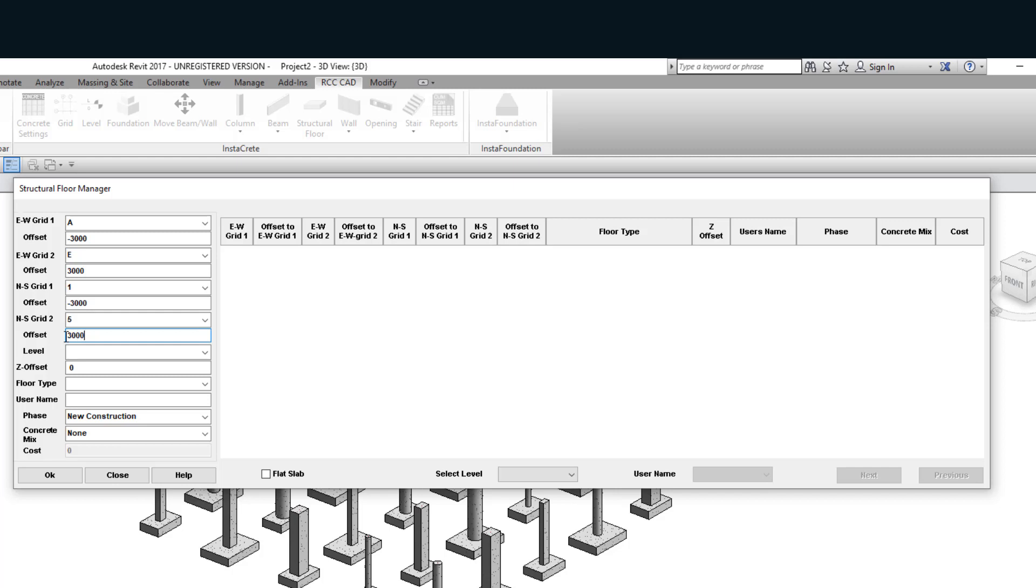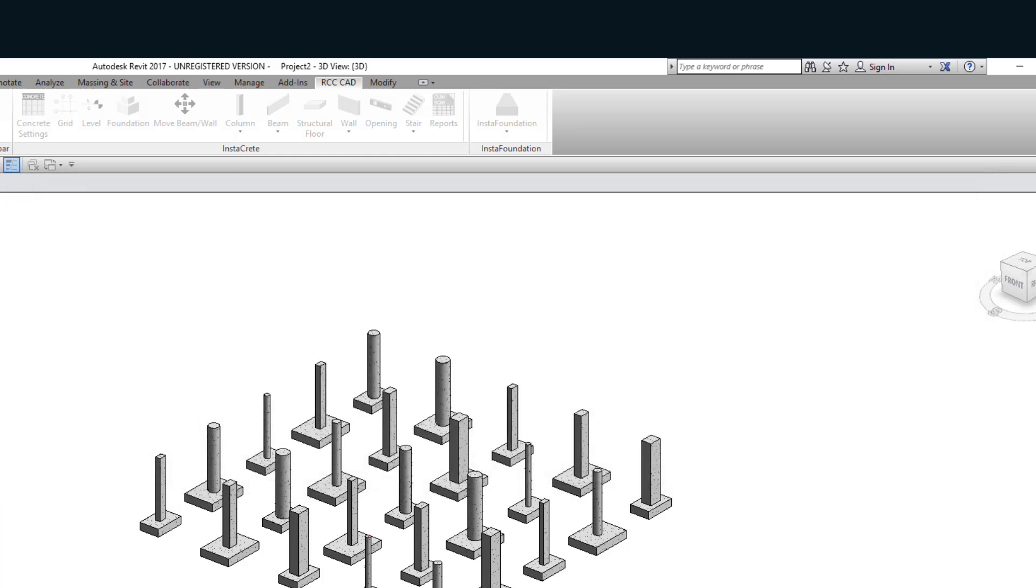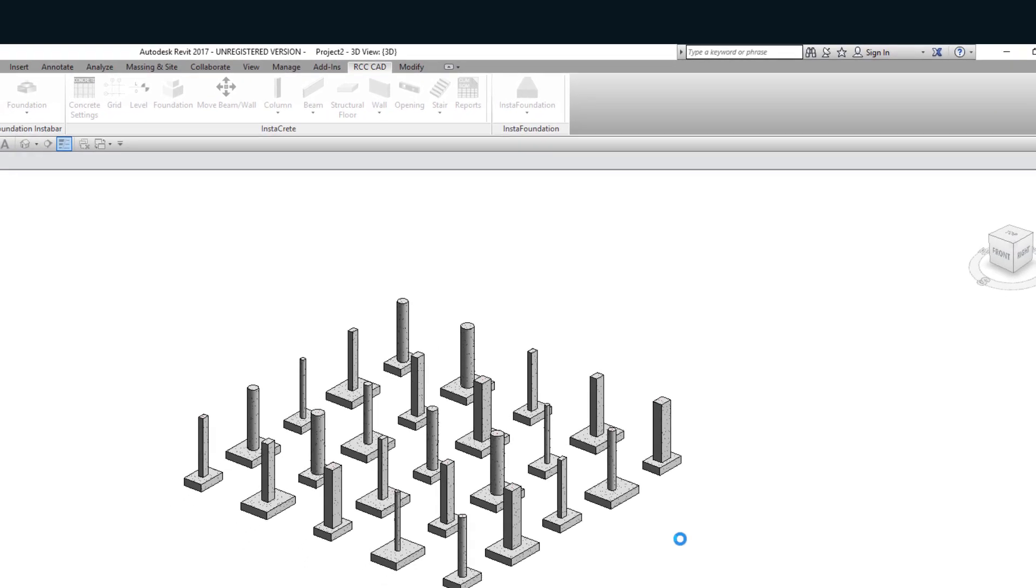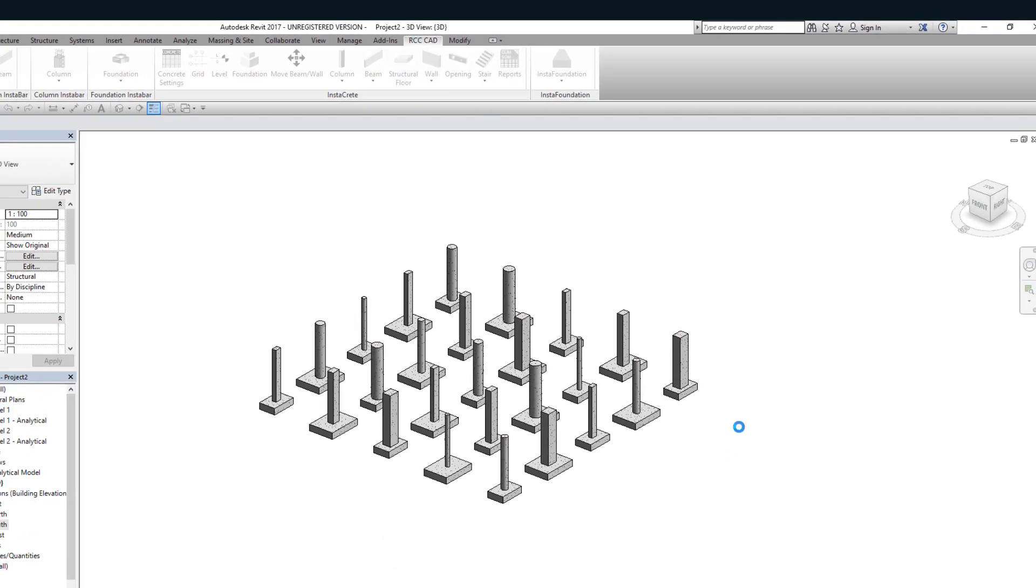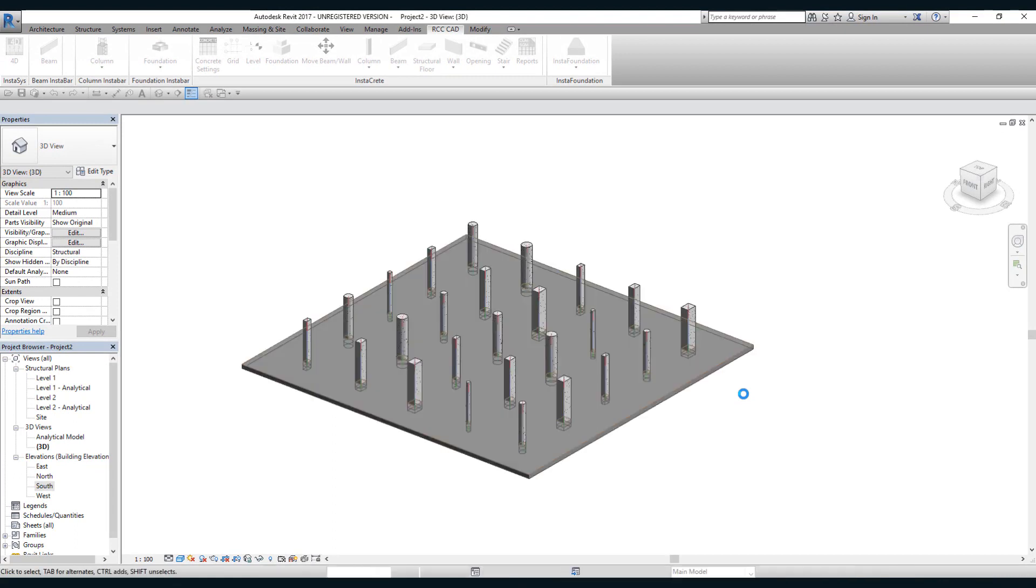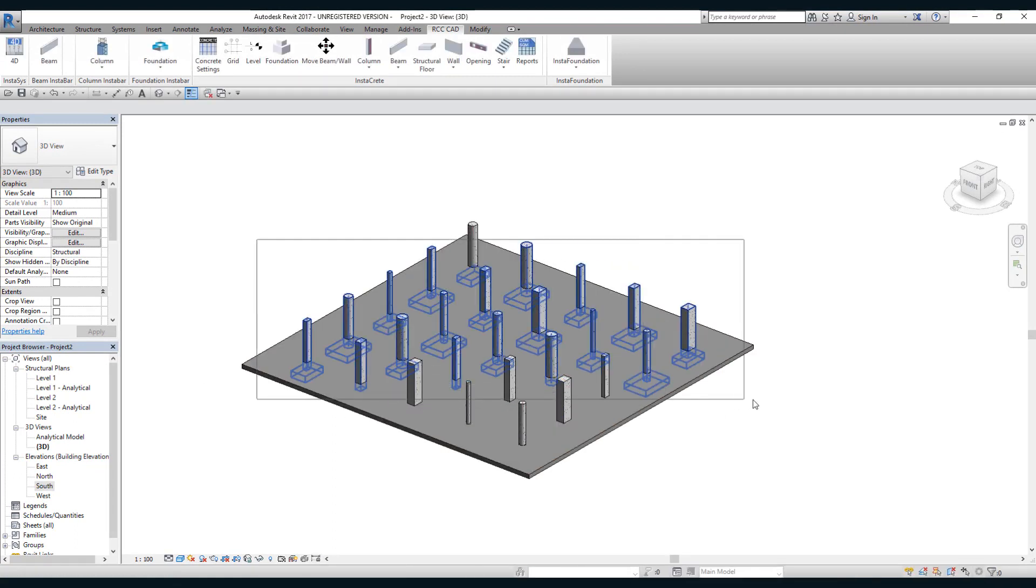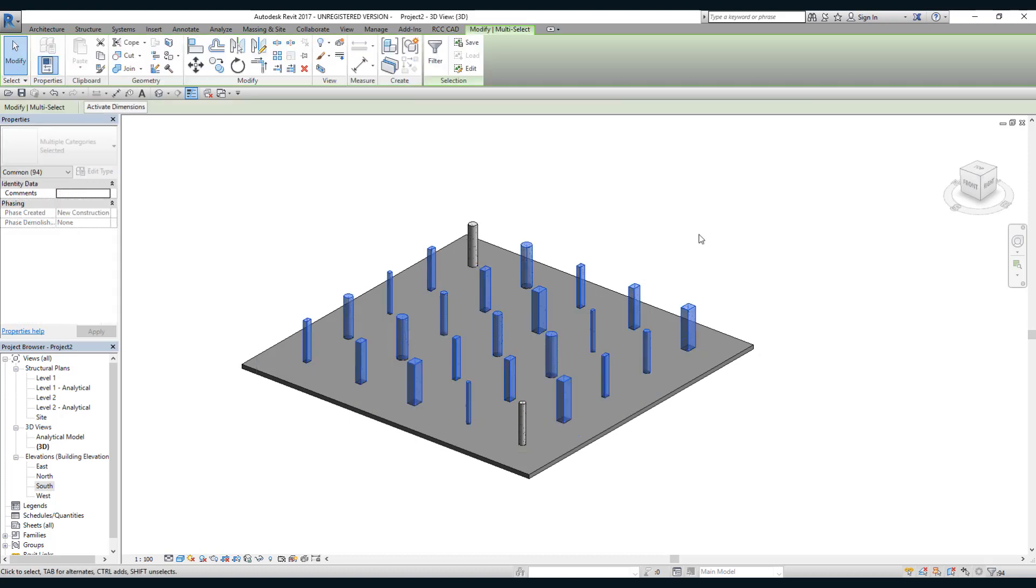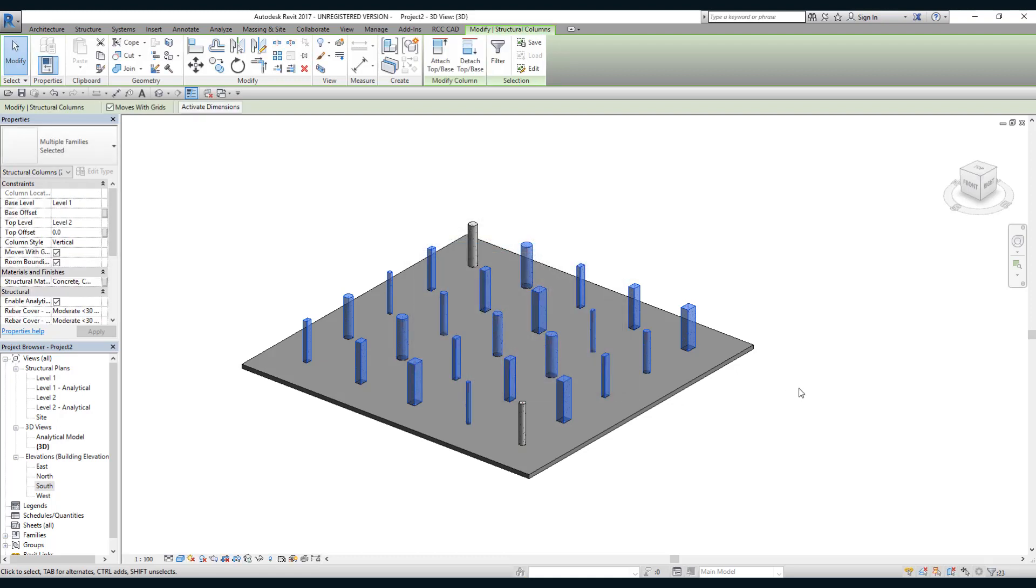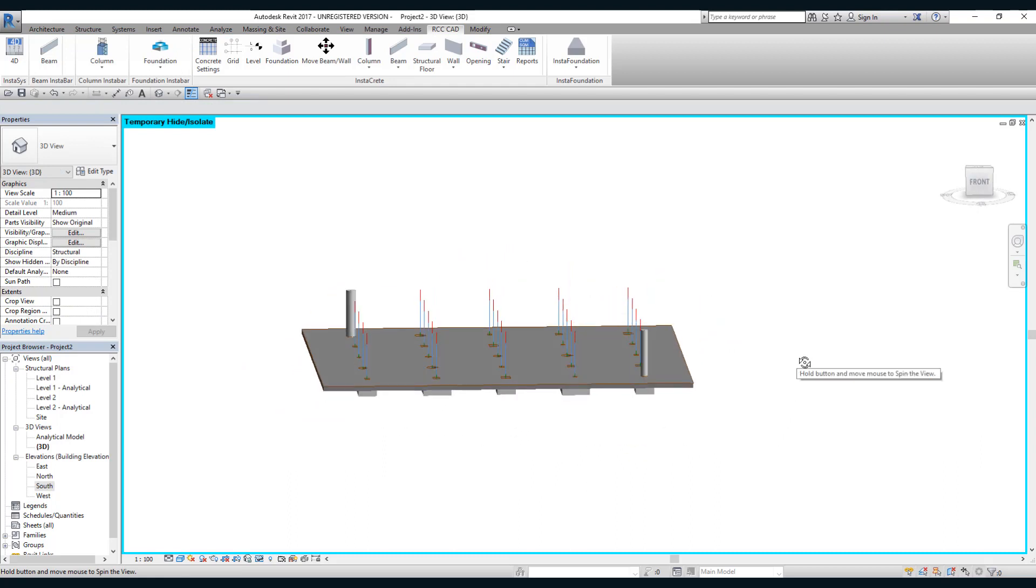Select level one. Now let's see whether these columns create holes in the raft slab or not. I will select the whole drawing and hide these columns. You can see the holes have been automatically created.